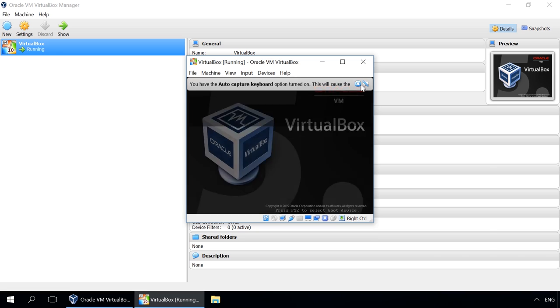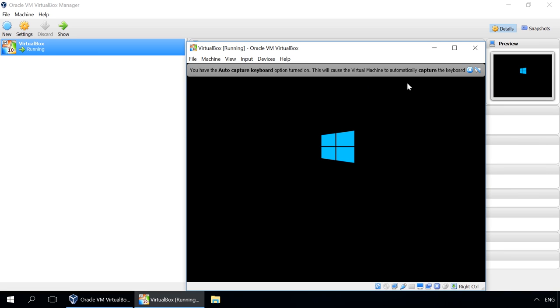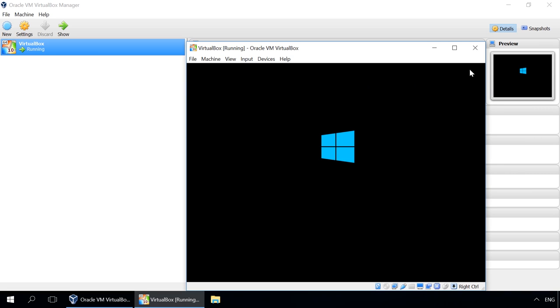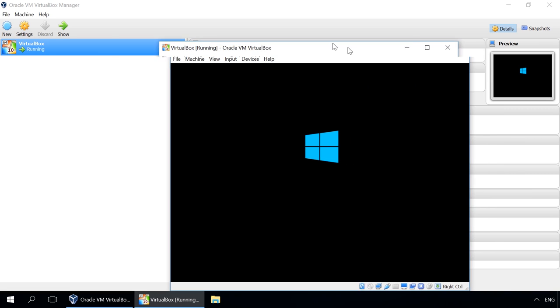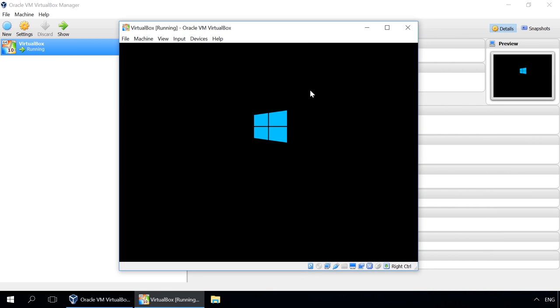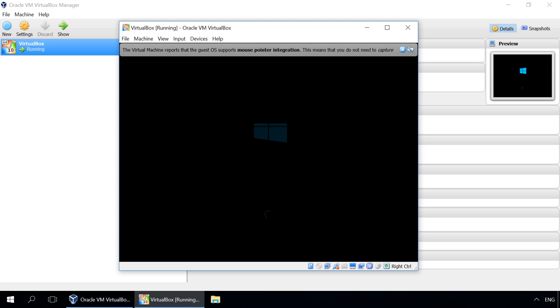Installing Windows on an Oracle VirtualBox virtual machine is similar to making a clean installation on a desktop or laptop computer, that's why I won't go into details.